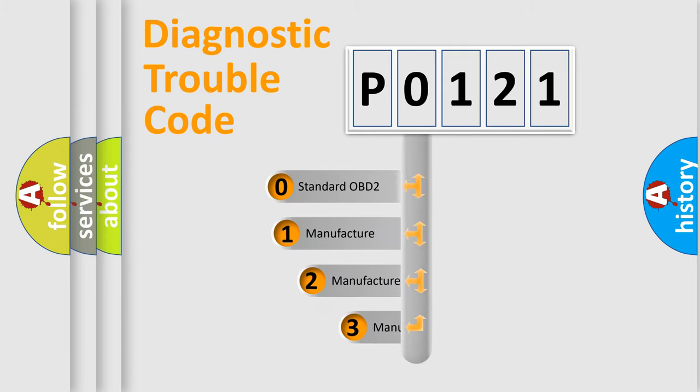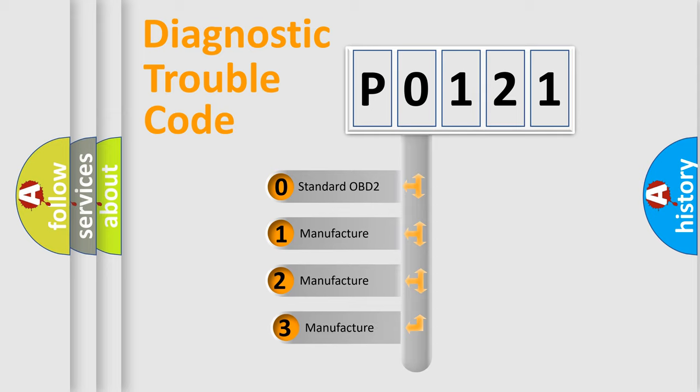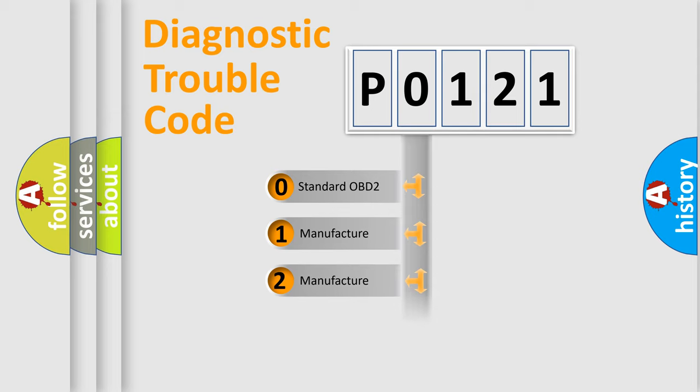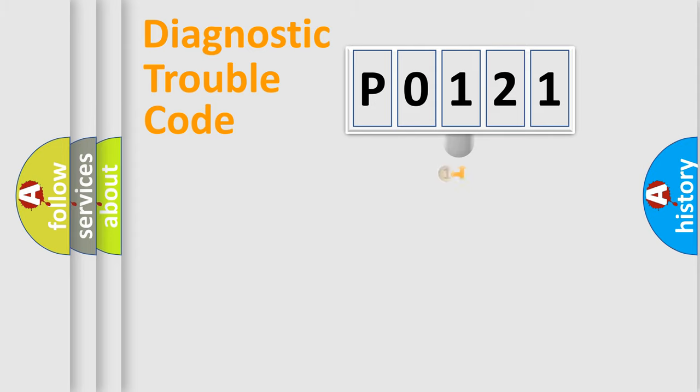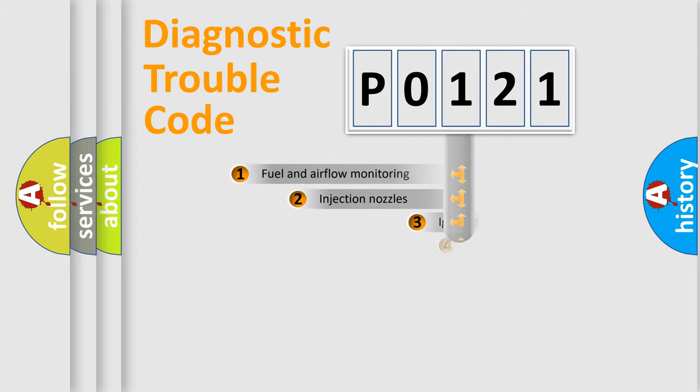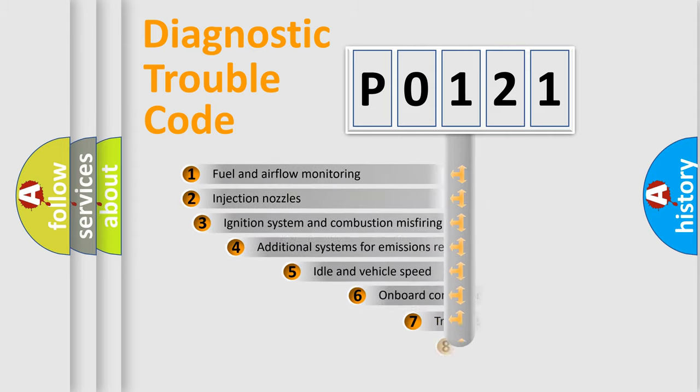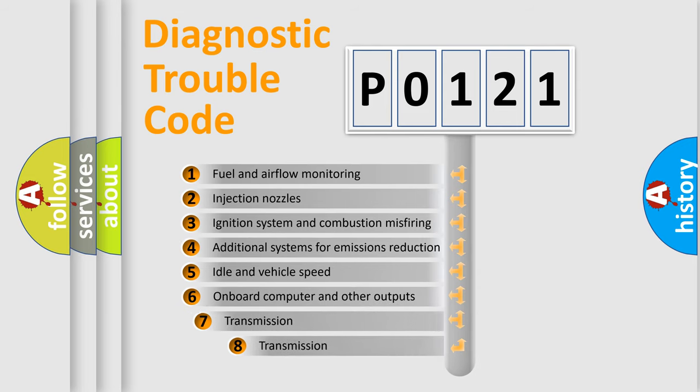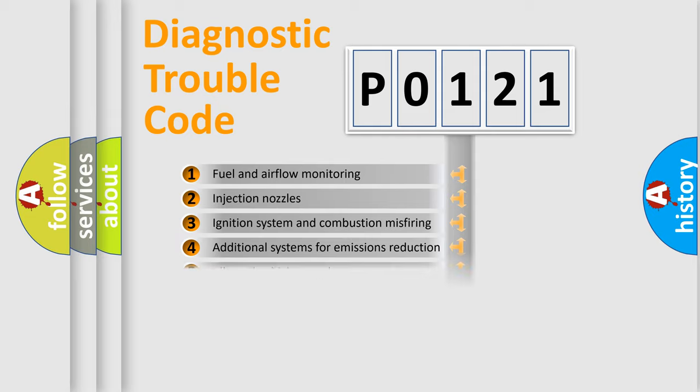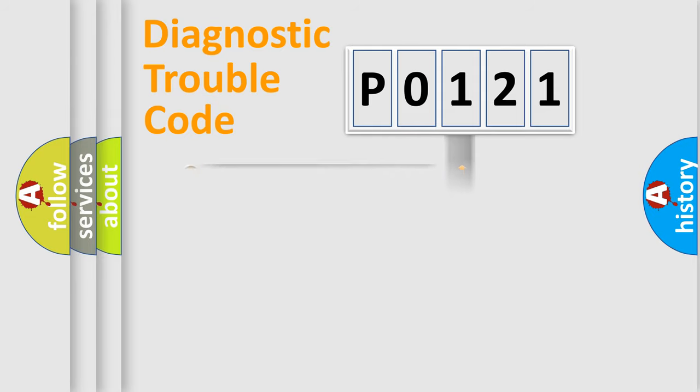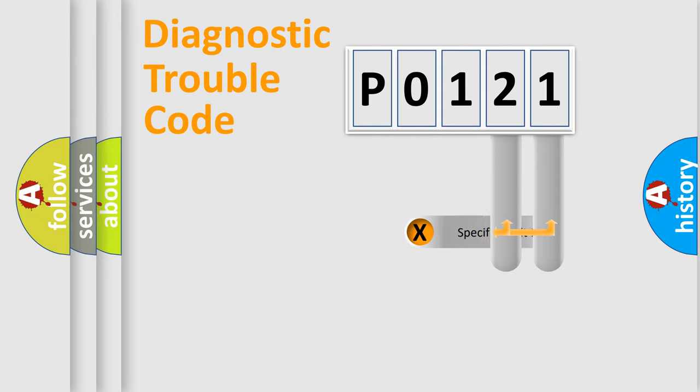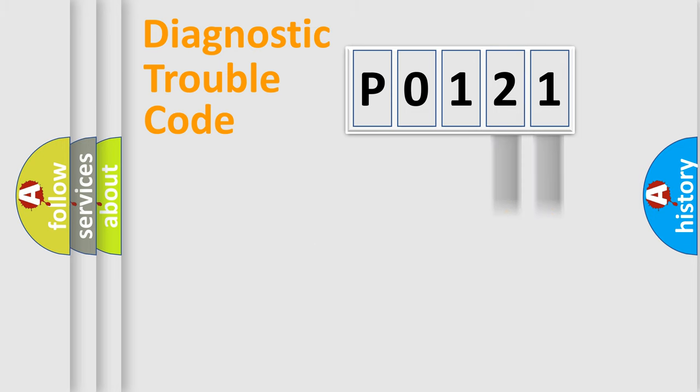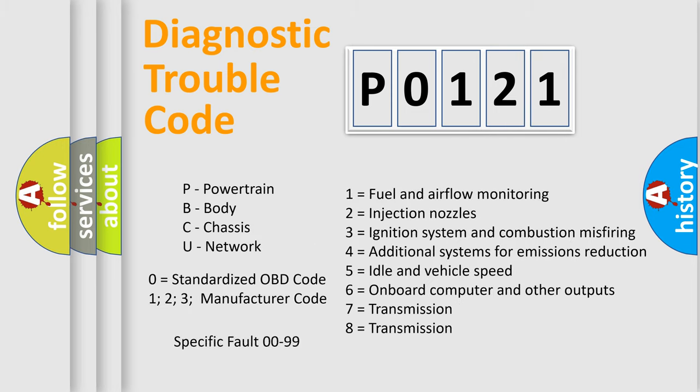If the second character is expressed as zero, it is a standardized error. In the case of numbers 1, 2, 3, it is a car specific error. The third character specifies a subset of errors. The distribution shown is valid only for the standardized DTC code. Only the last two characters define the specific fault of the group. Let's not forget that such a division is valid only if the second character code is expressed by the number zero.